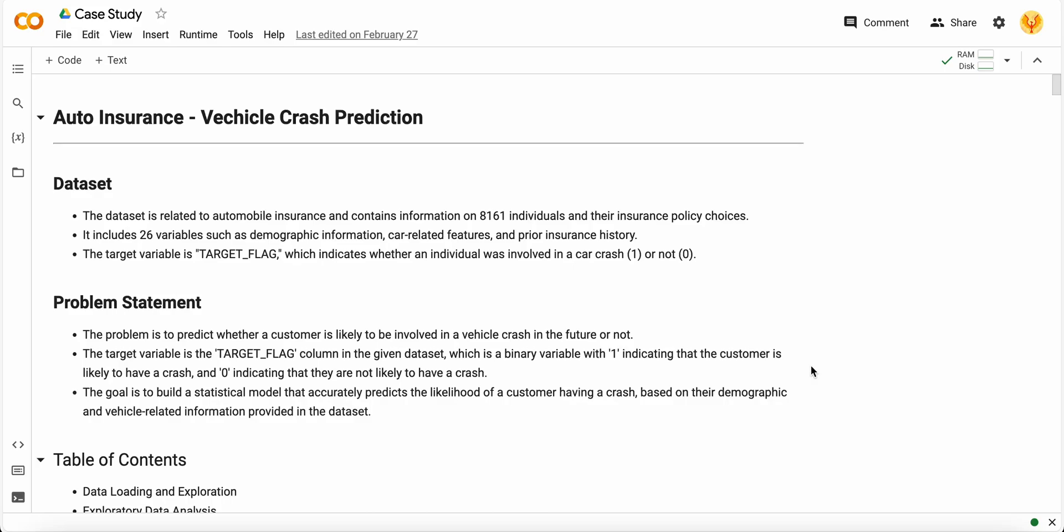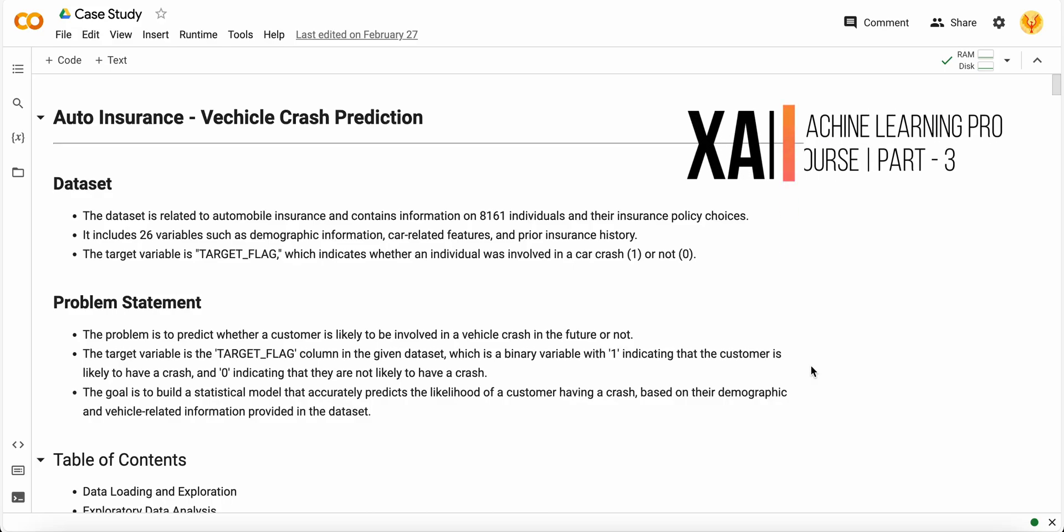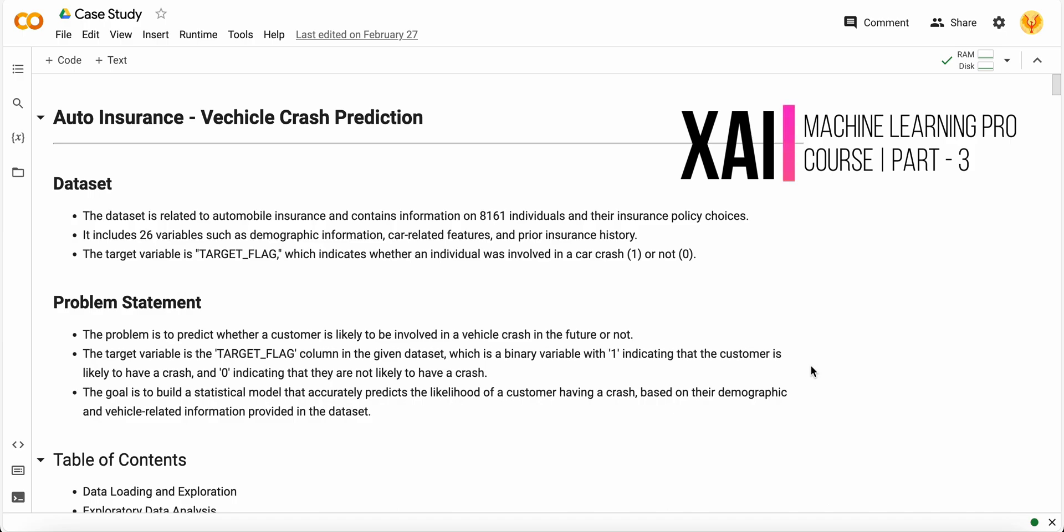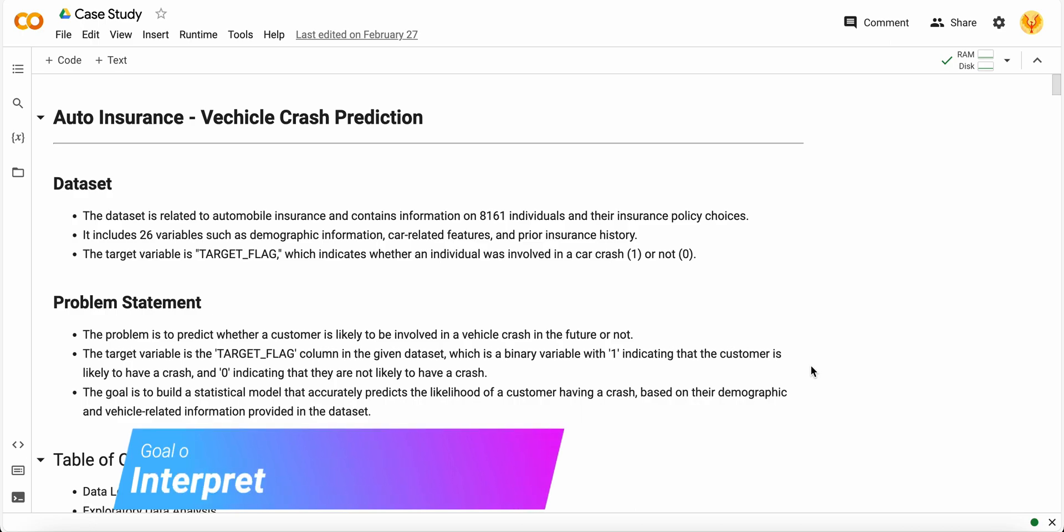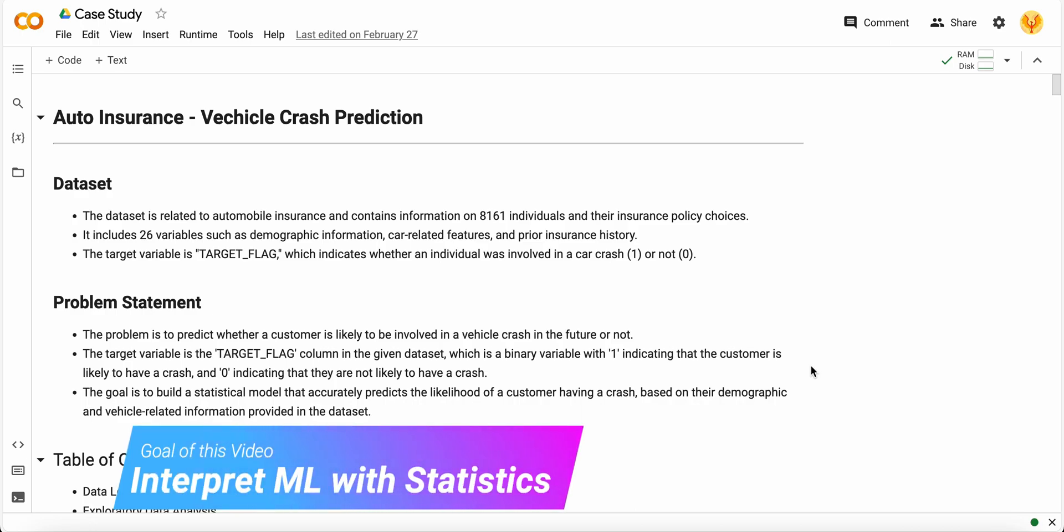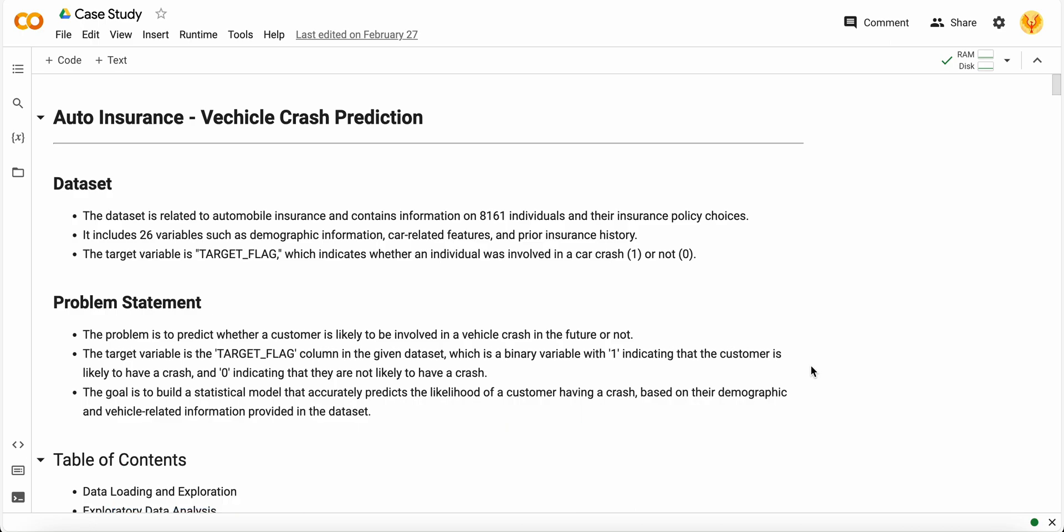Hello guys and welcome to Free Words View. This is the third part of the Machine Learning Pro course. In this video I will tell you how to interpret your machine learning models with statistics and how you can achieve explainable AI.